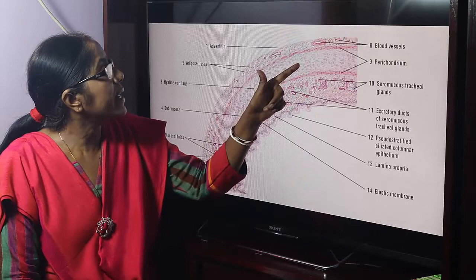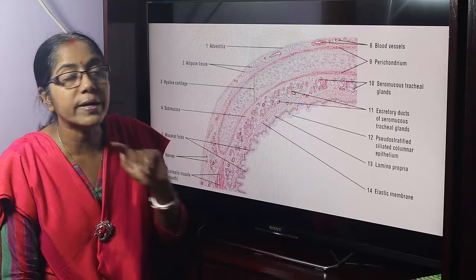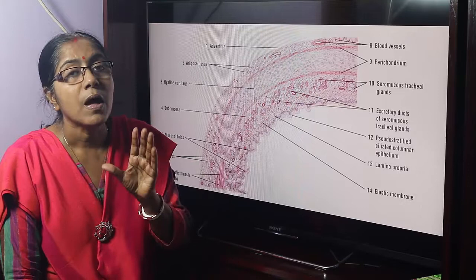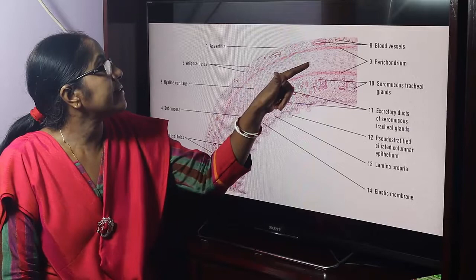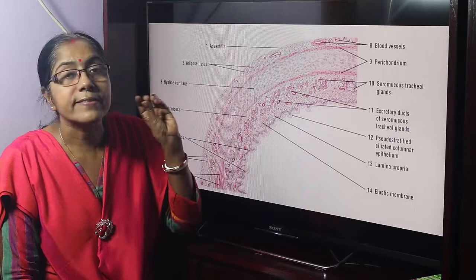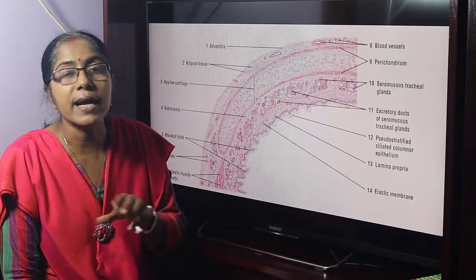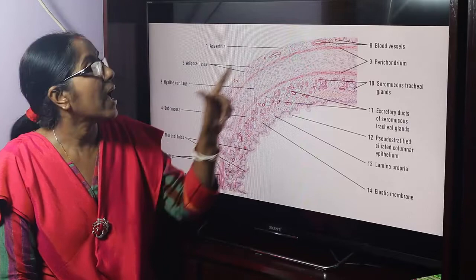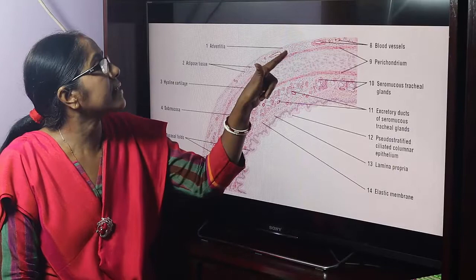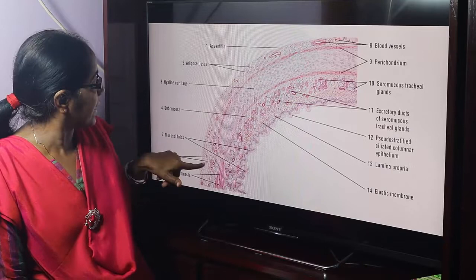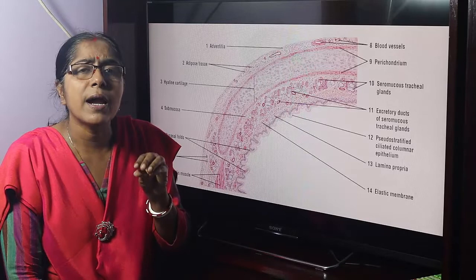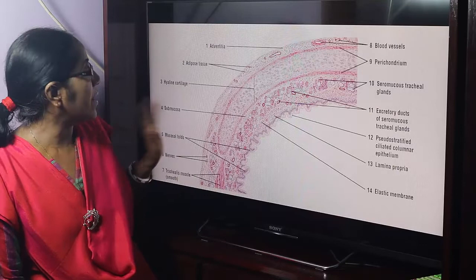This is the hyaline cartilage — C-shaped hyaline cartilage. These are the cartilage cells situated in cell nests (lacunae). The cartilage is covered by perichondrium, which is dense connective tissue. The adventitia is vascular — it has both blood supply and nerve supply. These are the nerves. This is all about the microscopic structure of trachea.